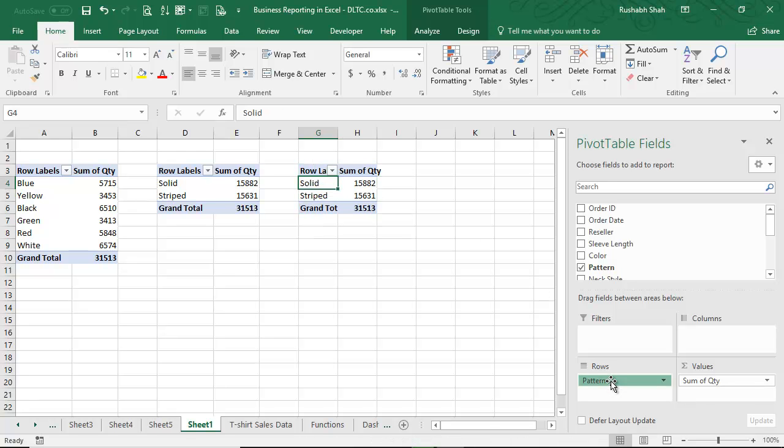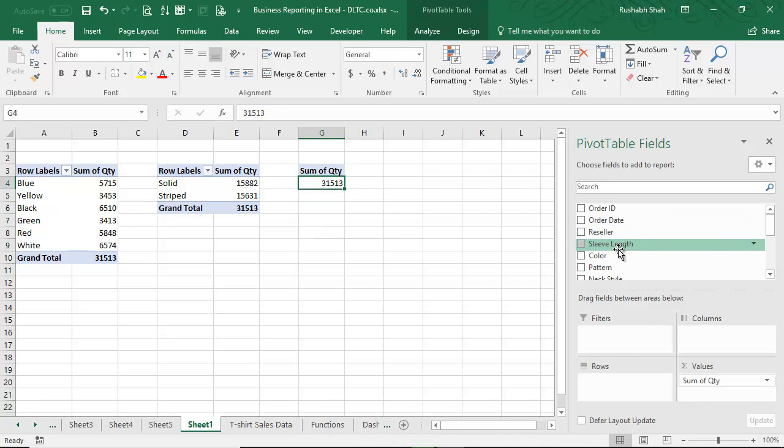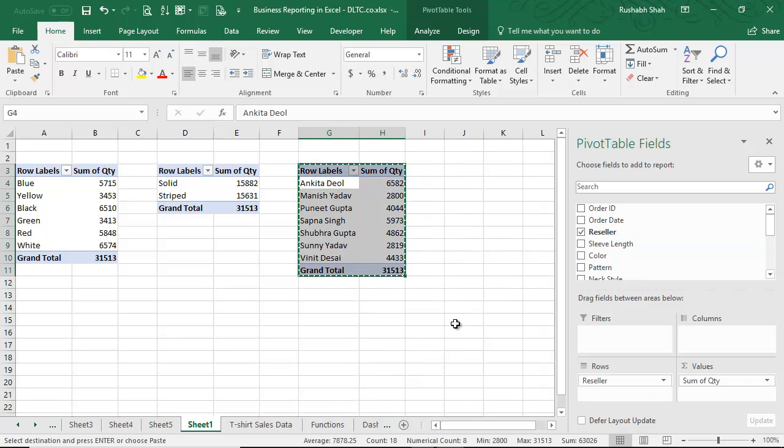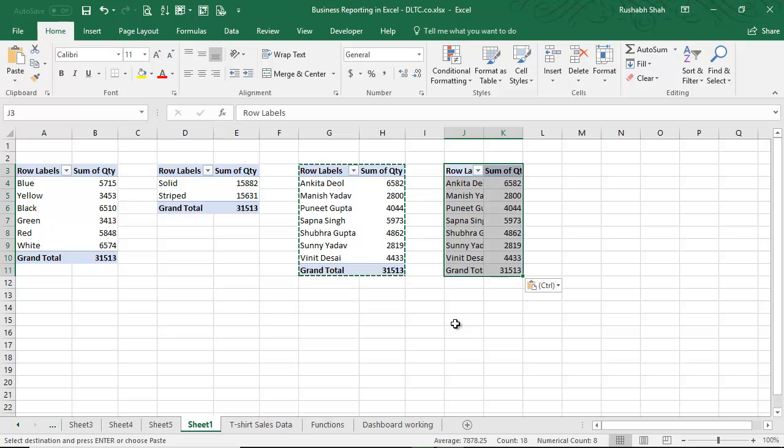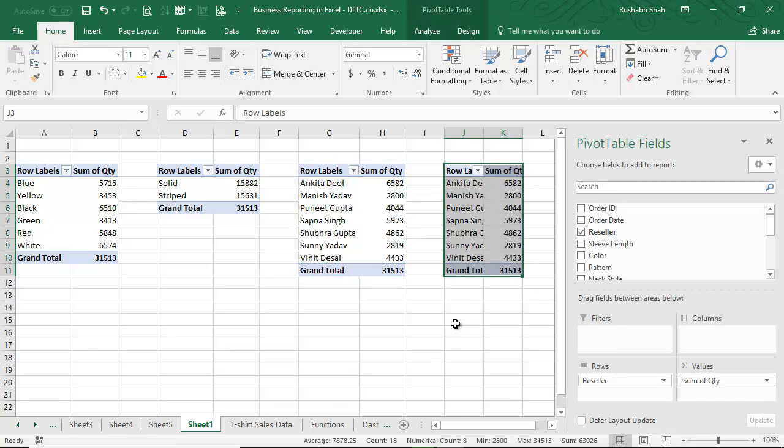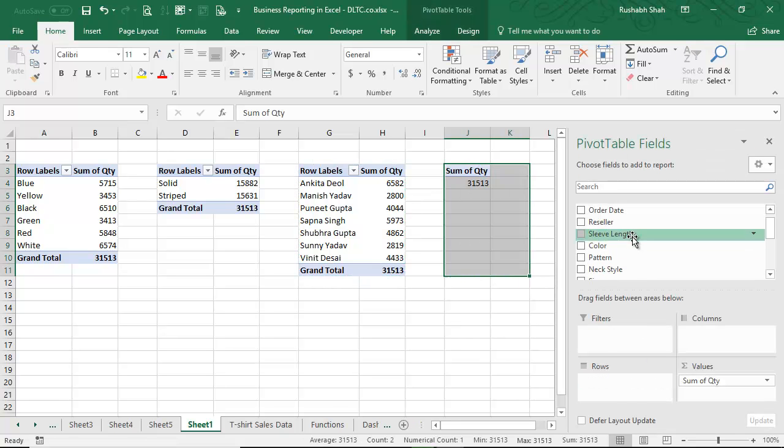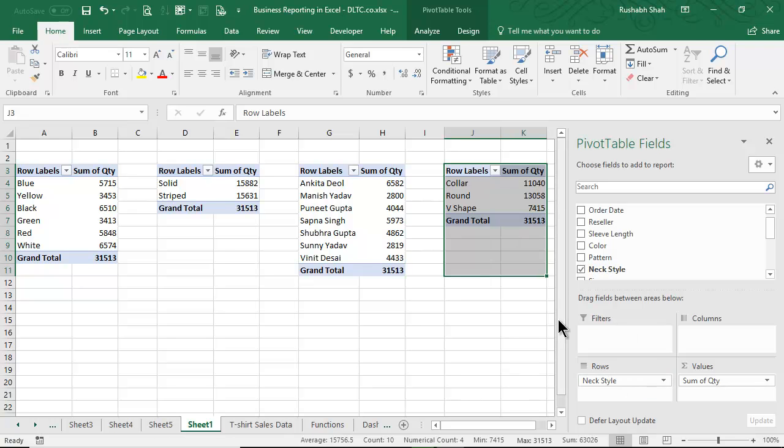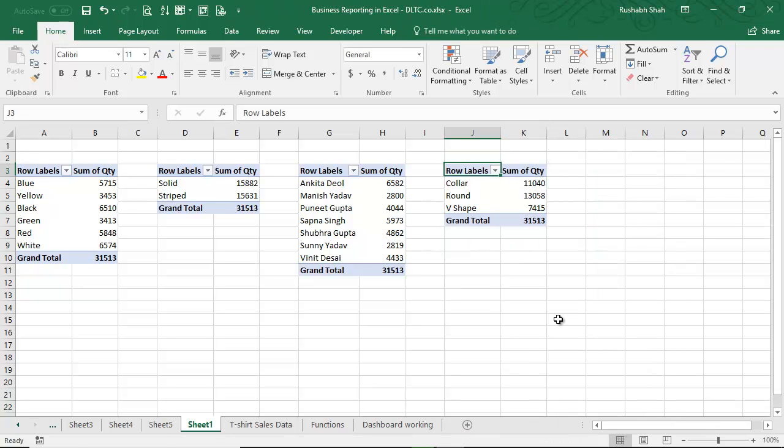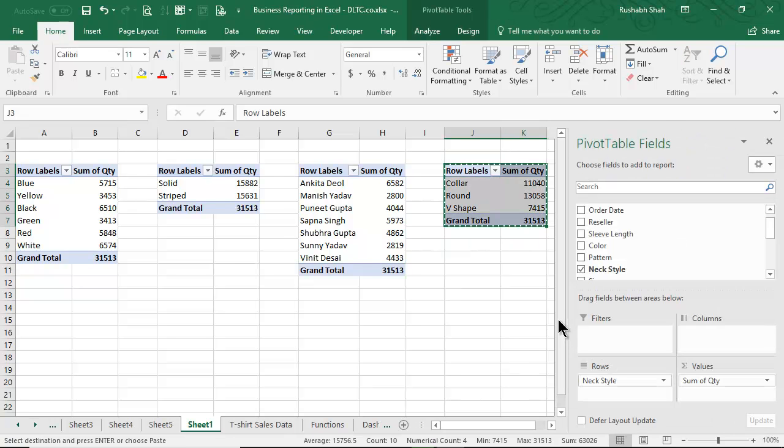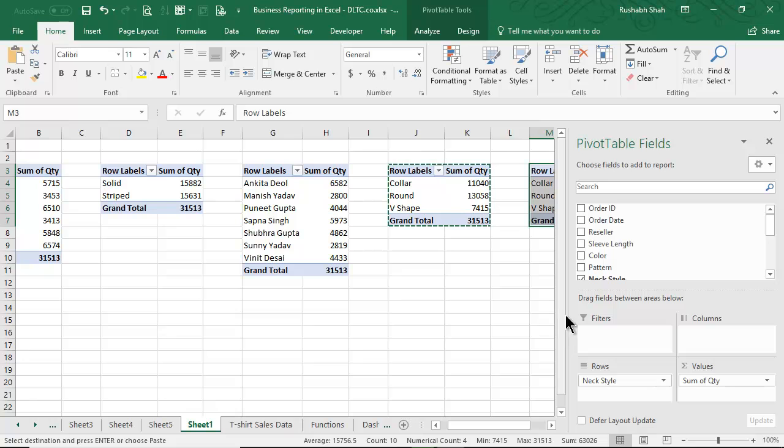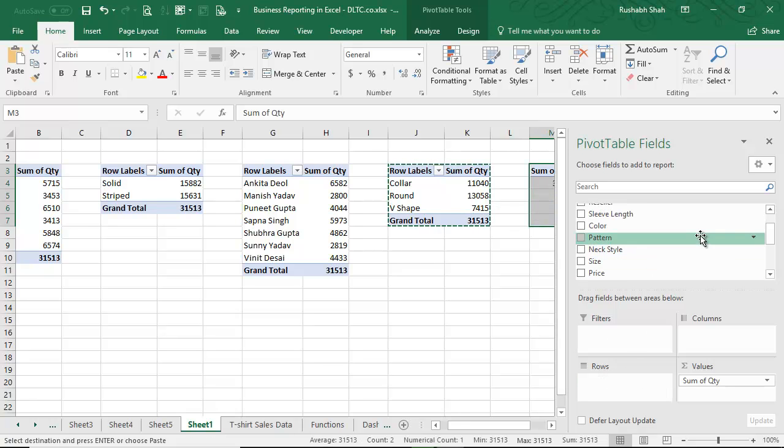Pivot table is created. I want one more, I'll copy paste. Instead of reseller, I want it to be next style wise, done. Again, copy paste. Instead of next style, let's say I want size wise.